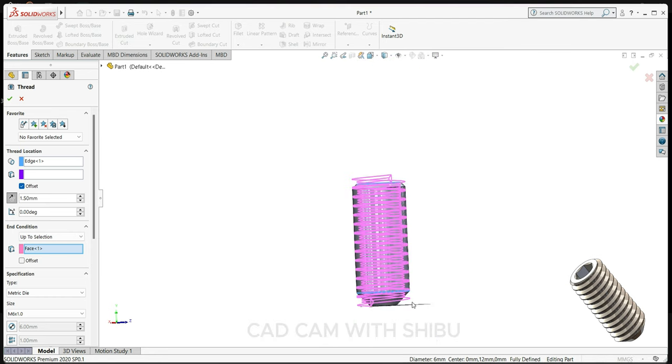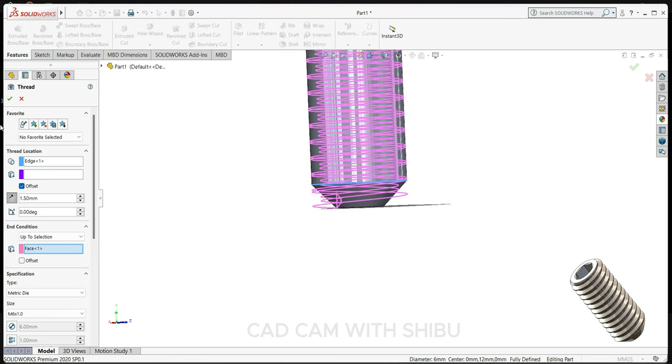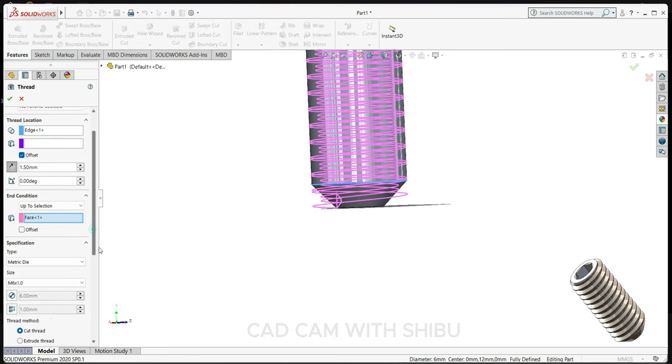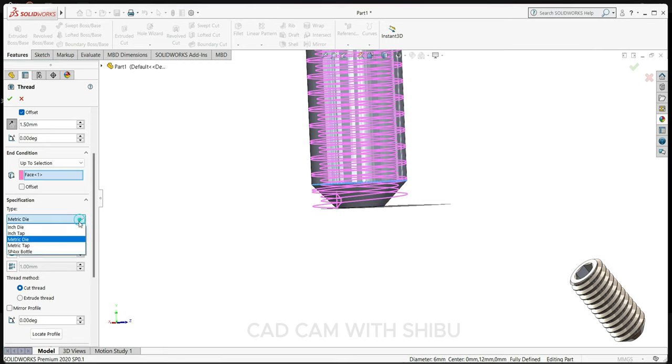1.5mm. You can see our starting point is here and ending point is here.